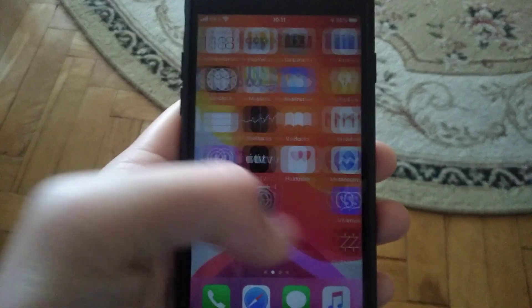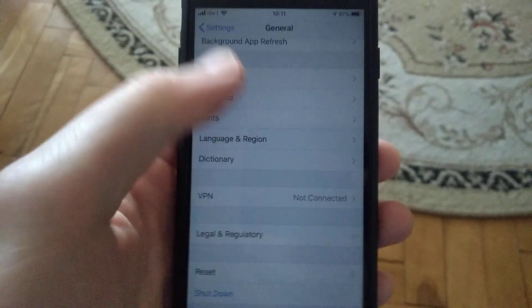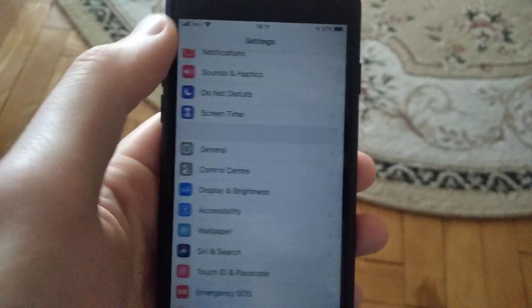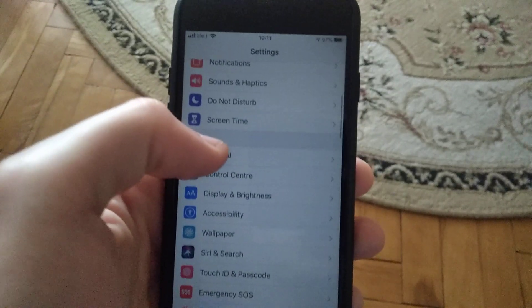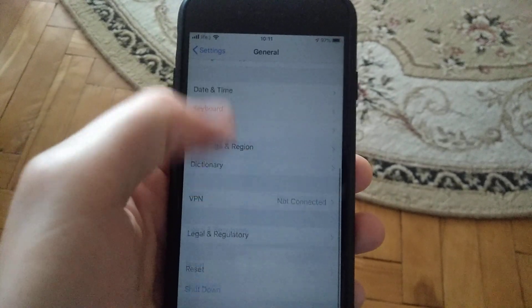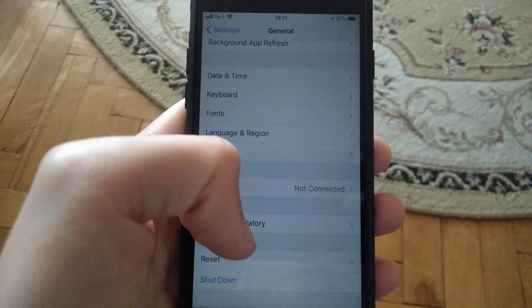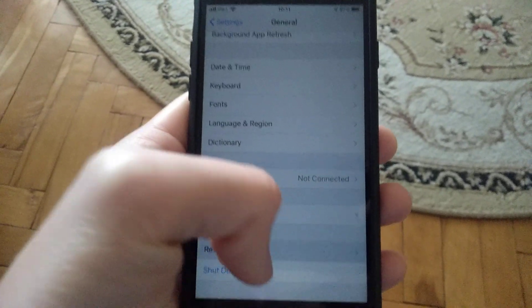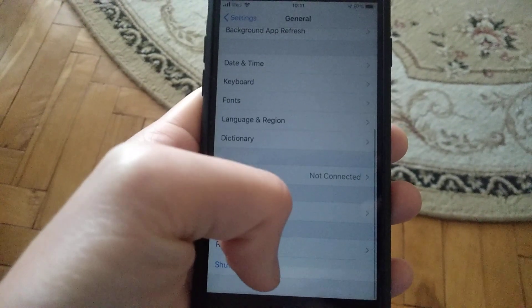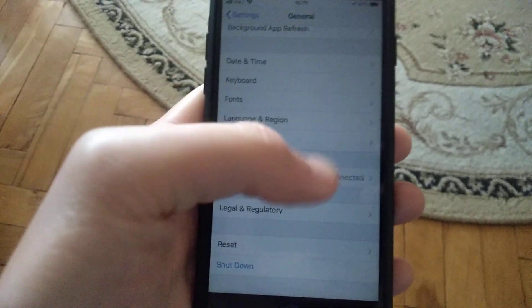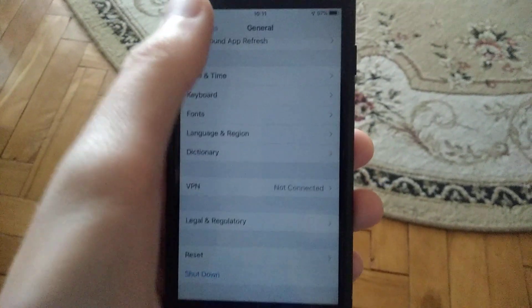The first thing you need to try is to go to Settings. In Settings you need to find General, and in General just find Shutdown. Click on Shutdown and restart your phone — sometimes it helps.